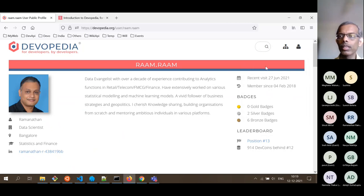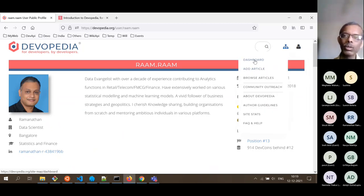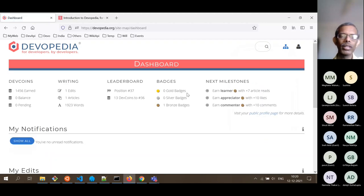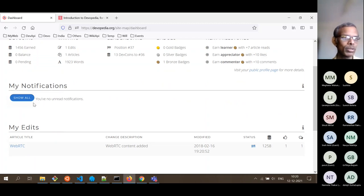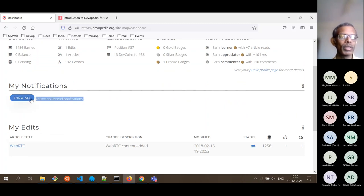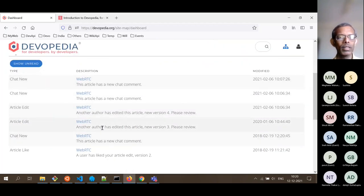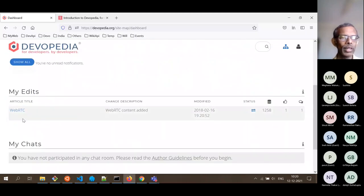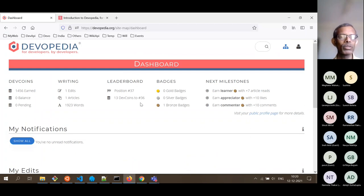Once you are logged in, if you go to the menu, you will notice two new items appear: 'Add Article', which was not previously available as a non-logged-in user, and 'Dashboard'. The dashboard is useful for any author — it summarizes all things happening for you: notifications about edits or comments on your articles, all your edits, and all your chat messages. The dashboard is very useful for an author to keep track of all their activity.